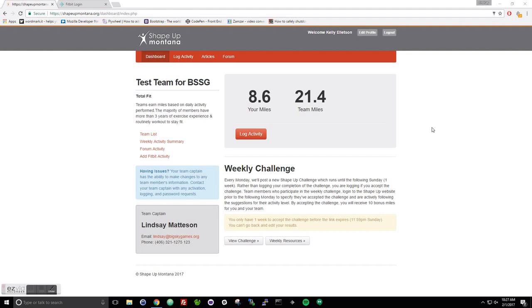Welcome to Shape Up Montana. This is a tutorial on how to sync your Fitbit to our Shape Up Montana portal. We're also going to talk about how to log activities and navigate through that screen, and how to find and accept the challenge.